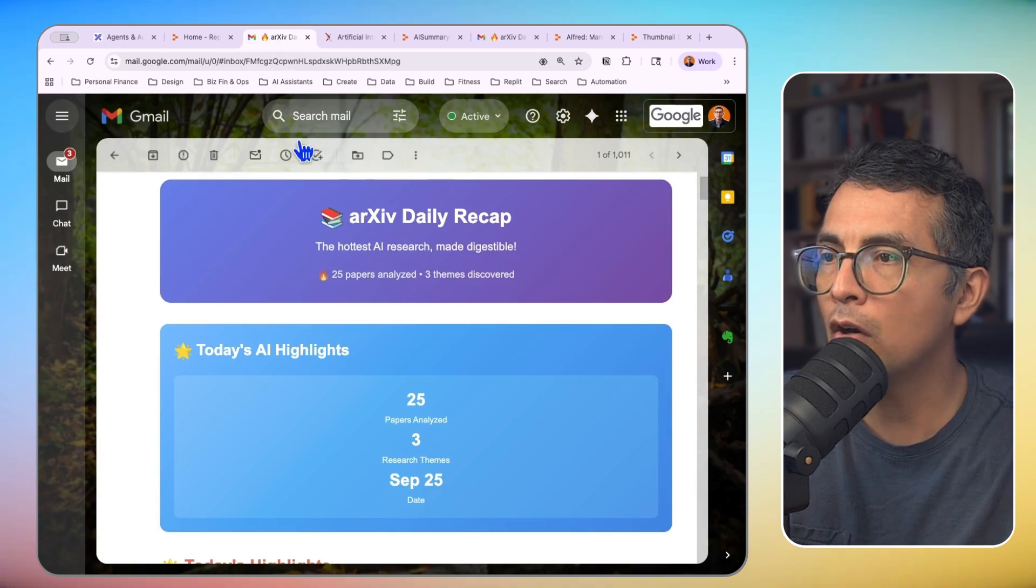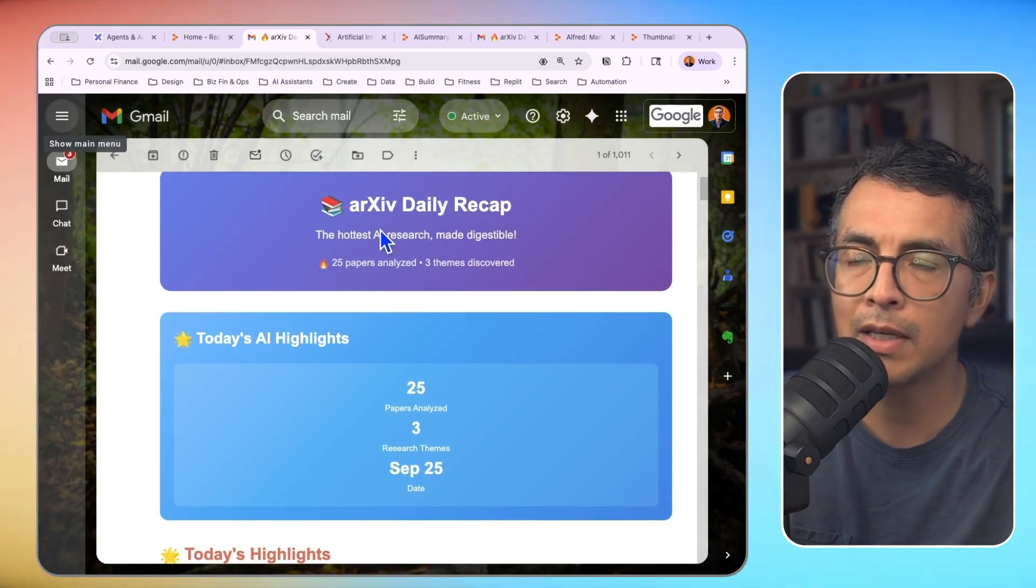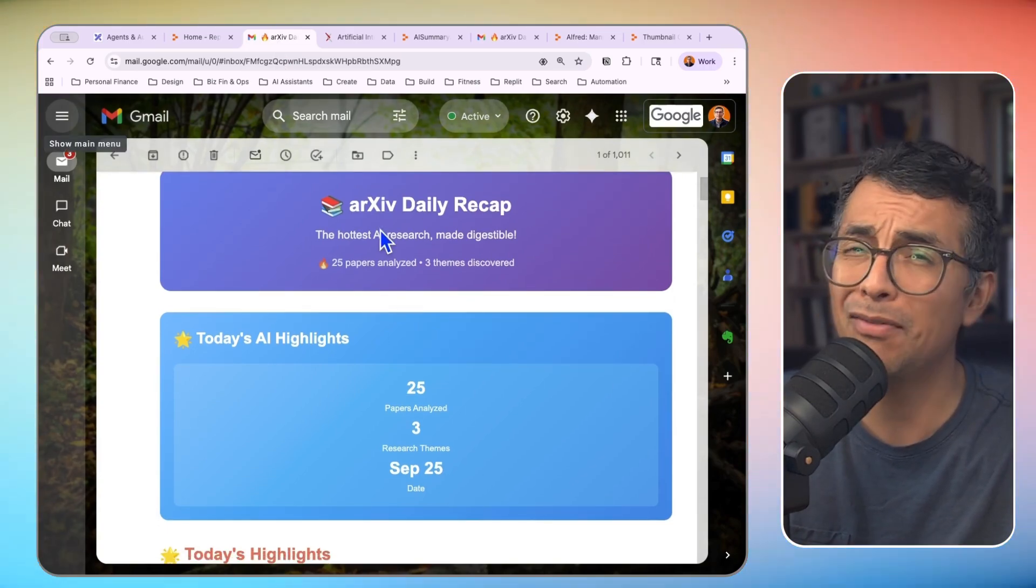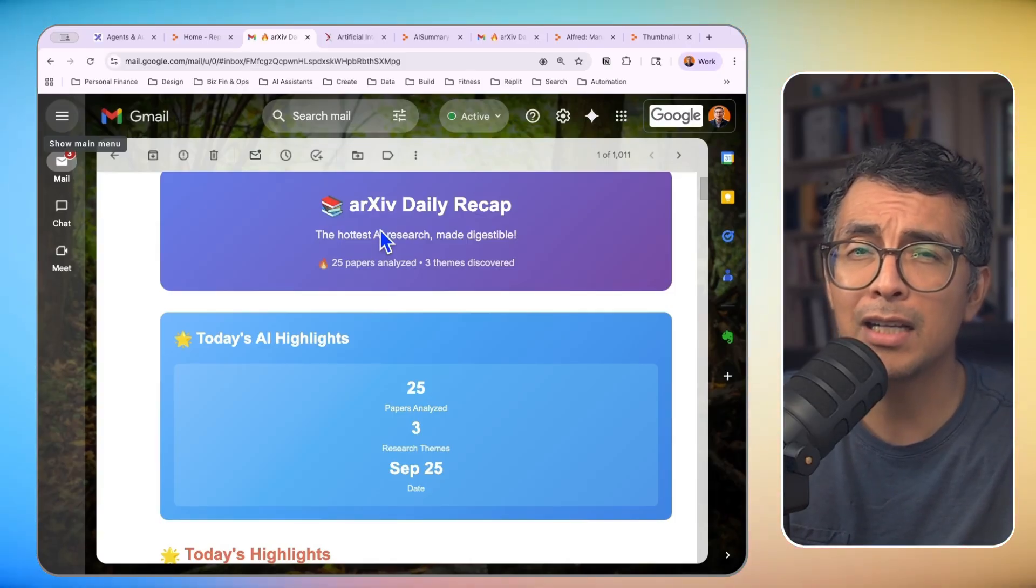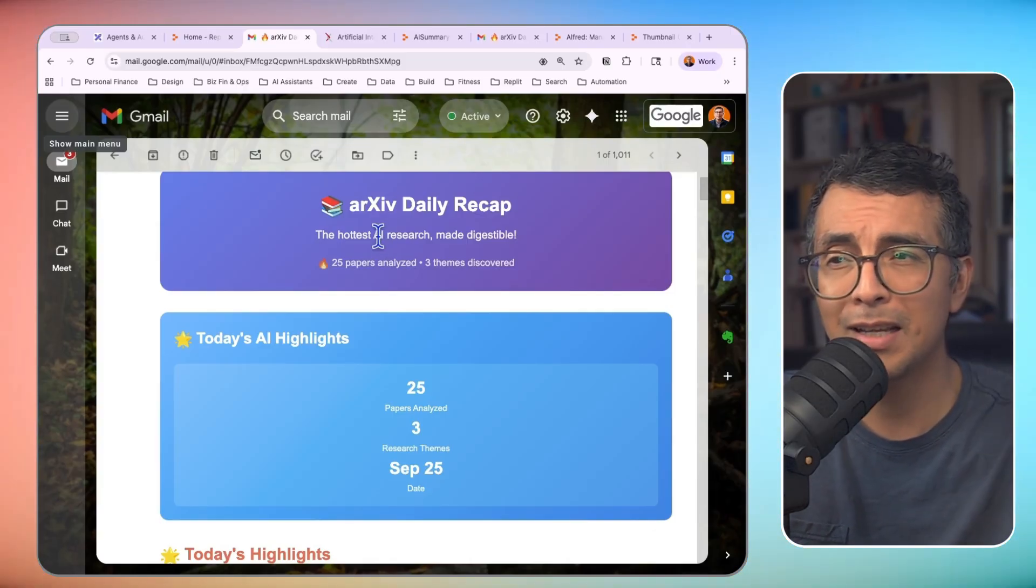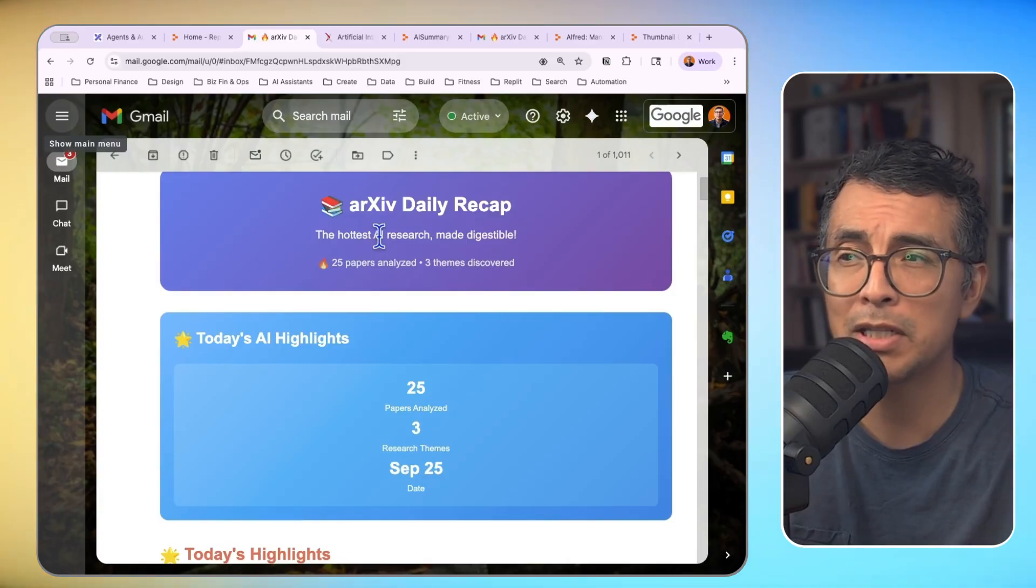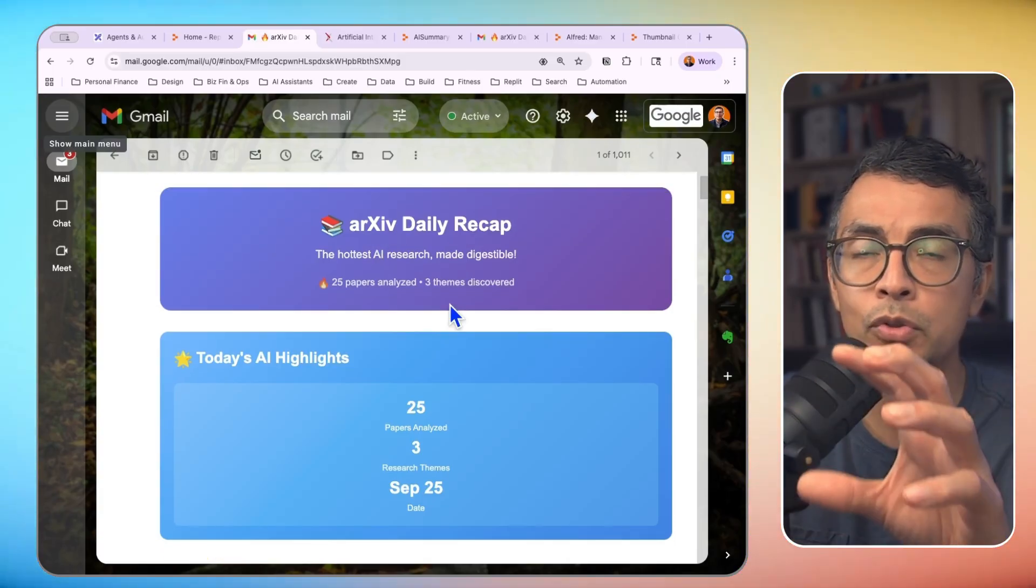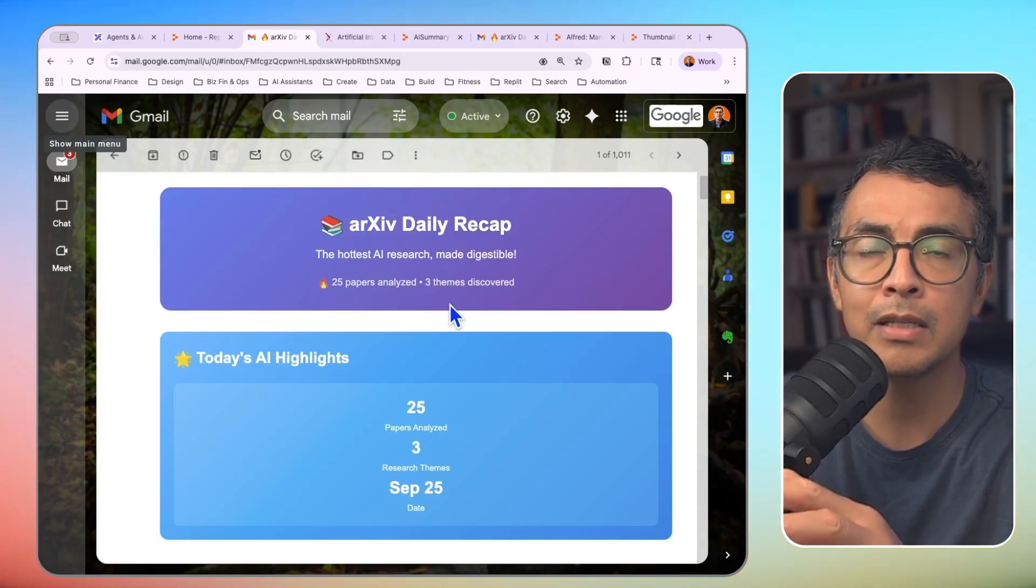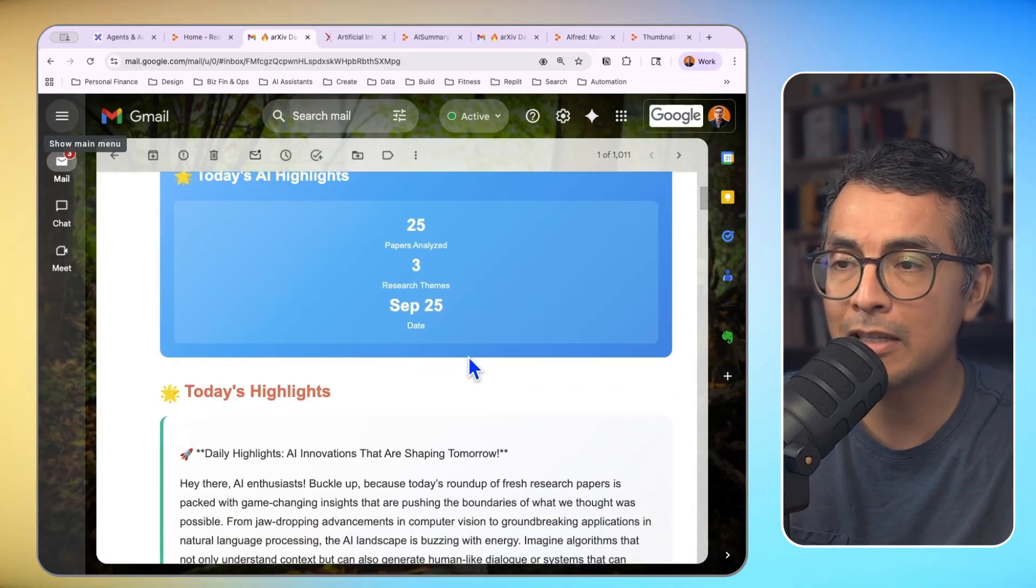This is my Archive daily recap. Archive is an academic database, and you probably have like 100 plus papers on AI alone that get published every day. And if you're trying to stay up to speed on all of that, it's going to be pretty tough. But now I have an automation that every day will scrape the top 25 papers from Archive in the AI category, summarize them,